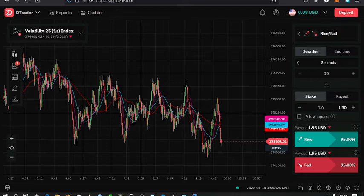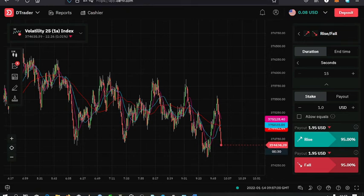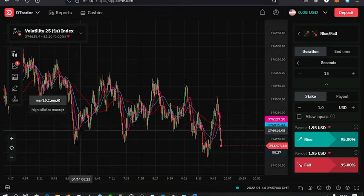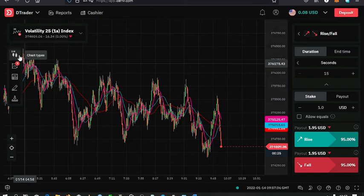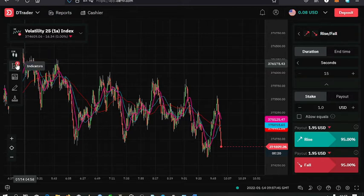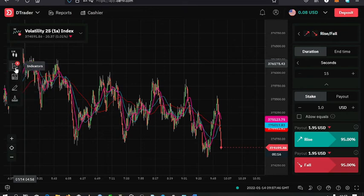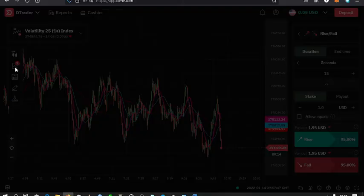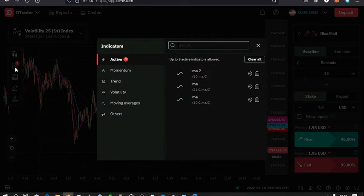To do that, just tap on this. You can see there is a menu on the left part of the chart where you have chart types, indicators, templates, drawing tools, and download. You just tap on the indicators.